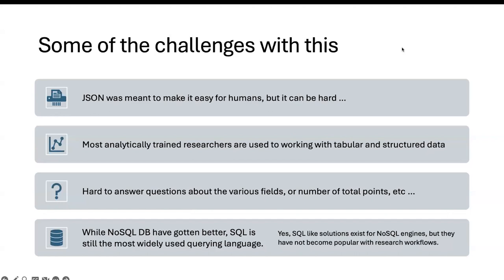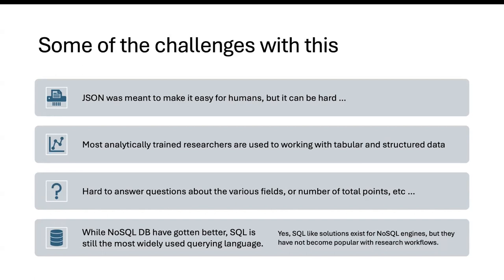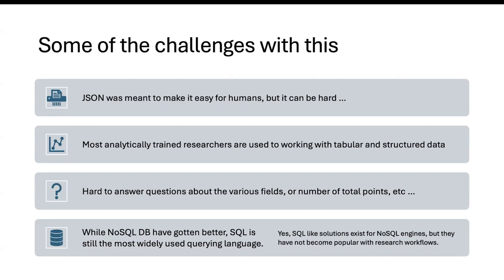Some of the challenges with the raw data we have is that initially JSON was meant to make life easy for humans, right? It's readable. But in today's world where JSON is packed in such a high degree, it actually makes it really hard. You can try making it pretty looking and all of those different things, but it still makes it a little hard to be able to read those JSON fields.